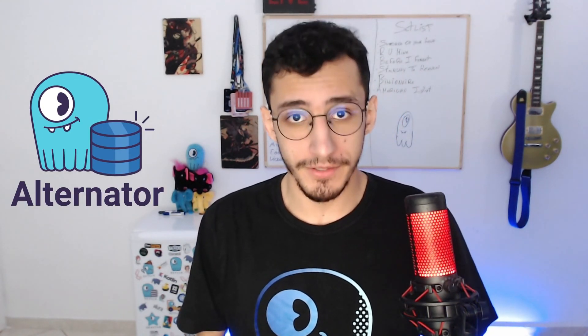My name is Daniel Reis. I'm a developer advocate here at ScyllaDB, and today I'm going to introduce you to the ScyllaDB Alternator feature.